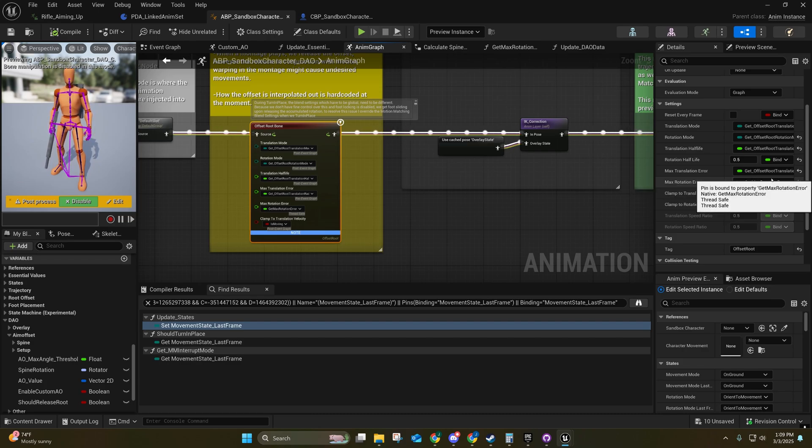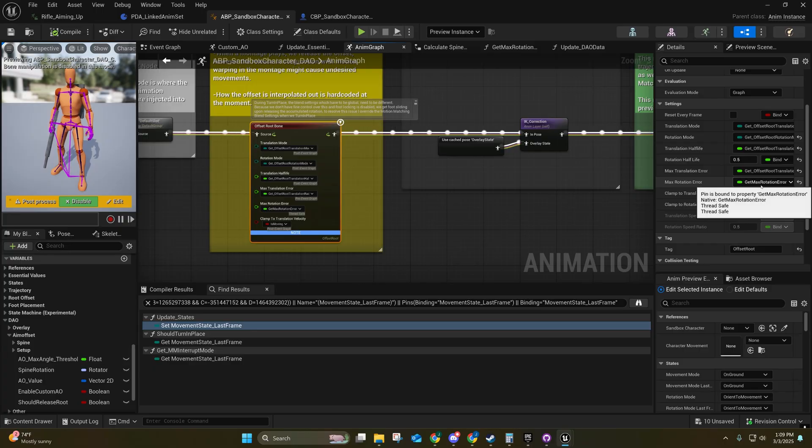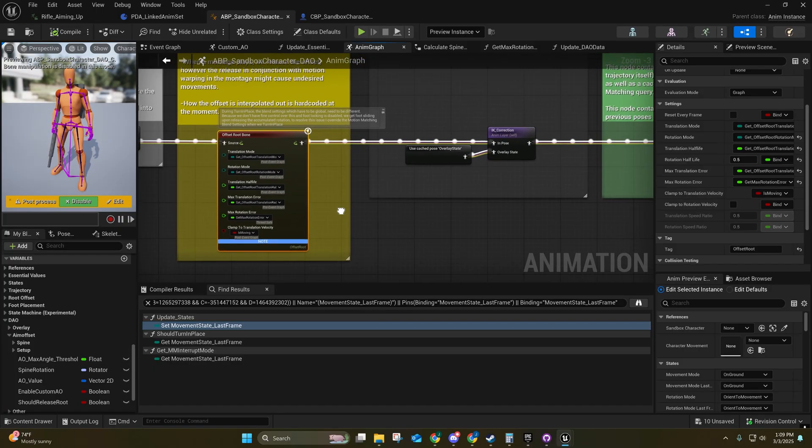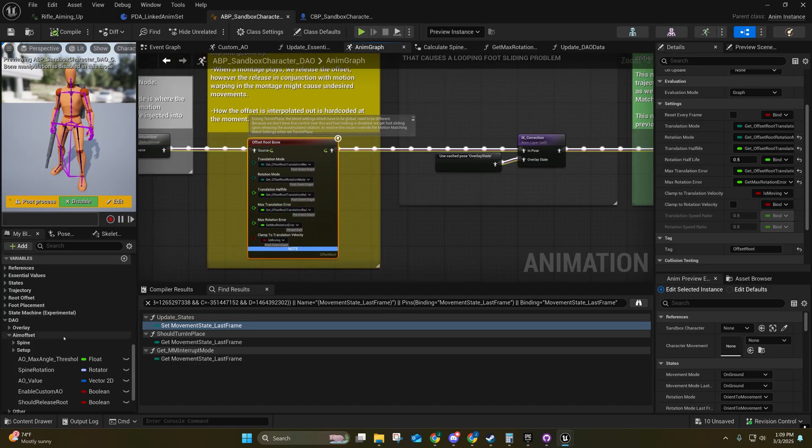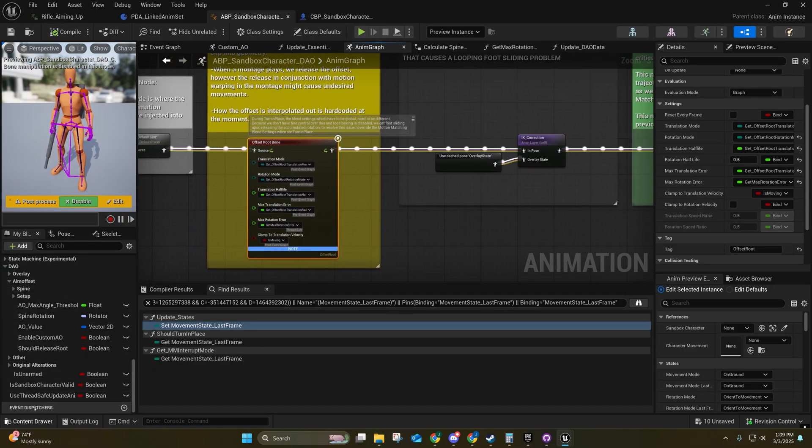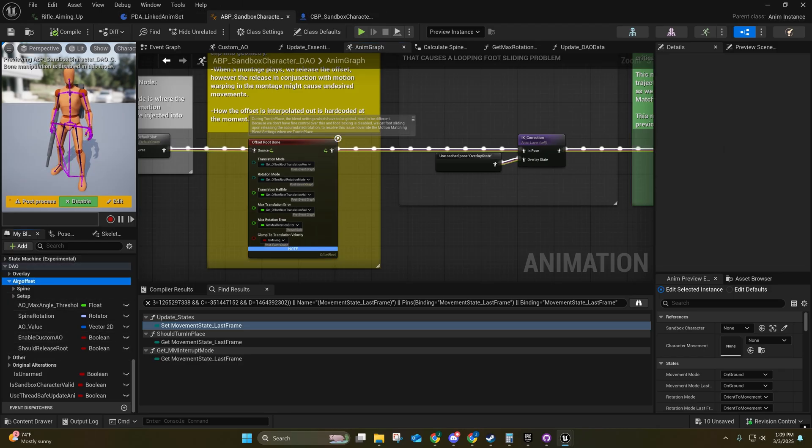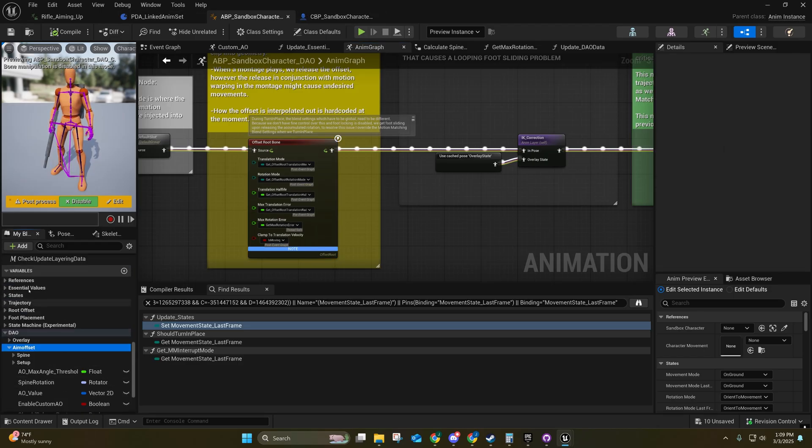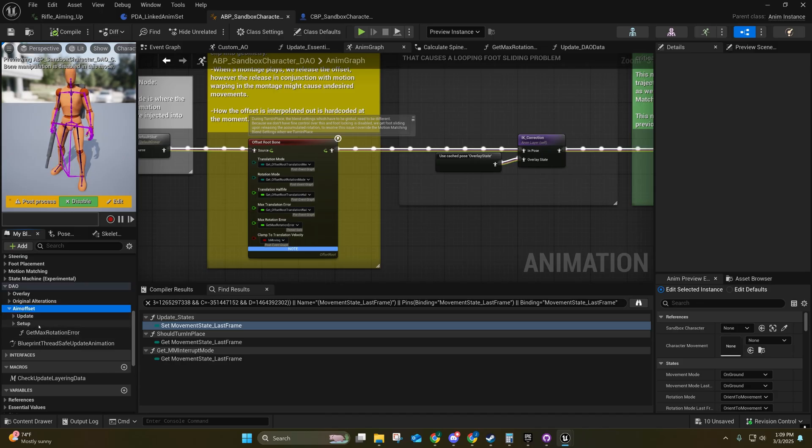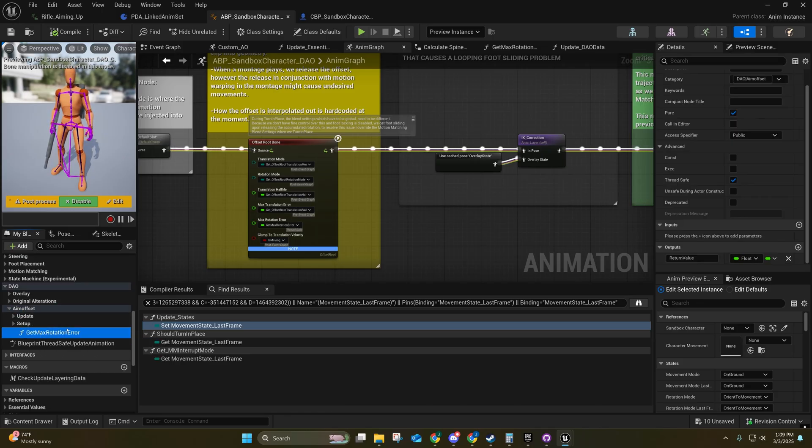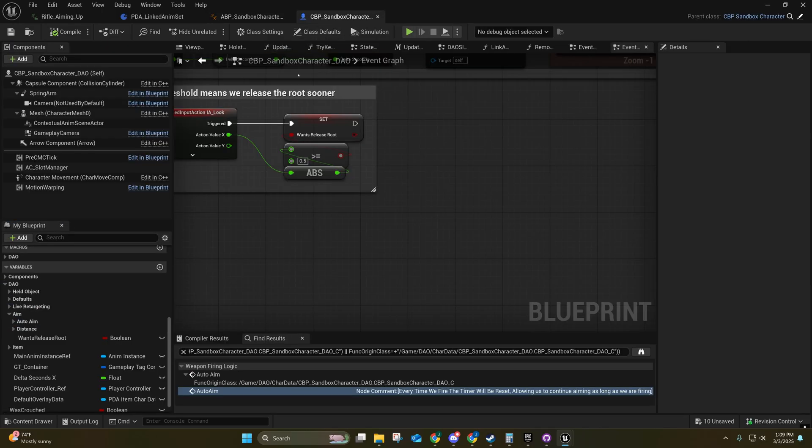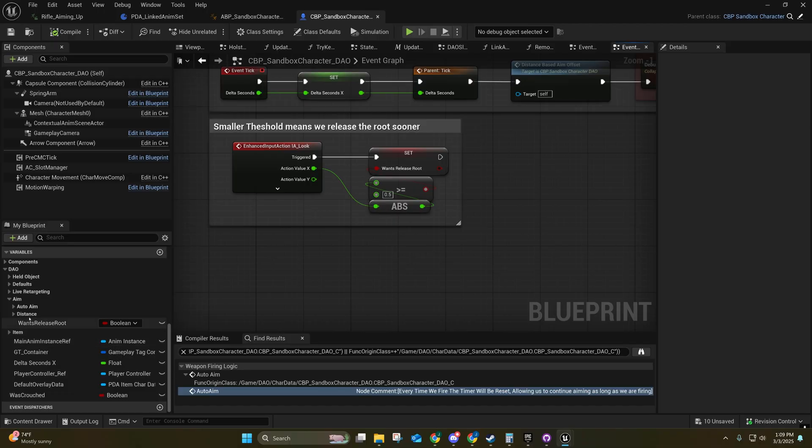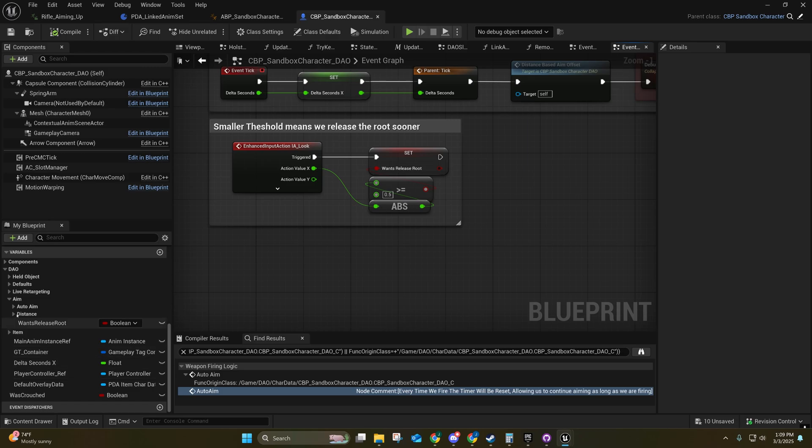So anyway, that's basically the rundown. I made sure that everything was categorized in here now so that stuff that's related to the aim offset will be under the aim offset. Right here you'll find that get max rotation error. And over here I have it under the aim - the once release root it's going to be under the aim.